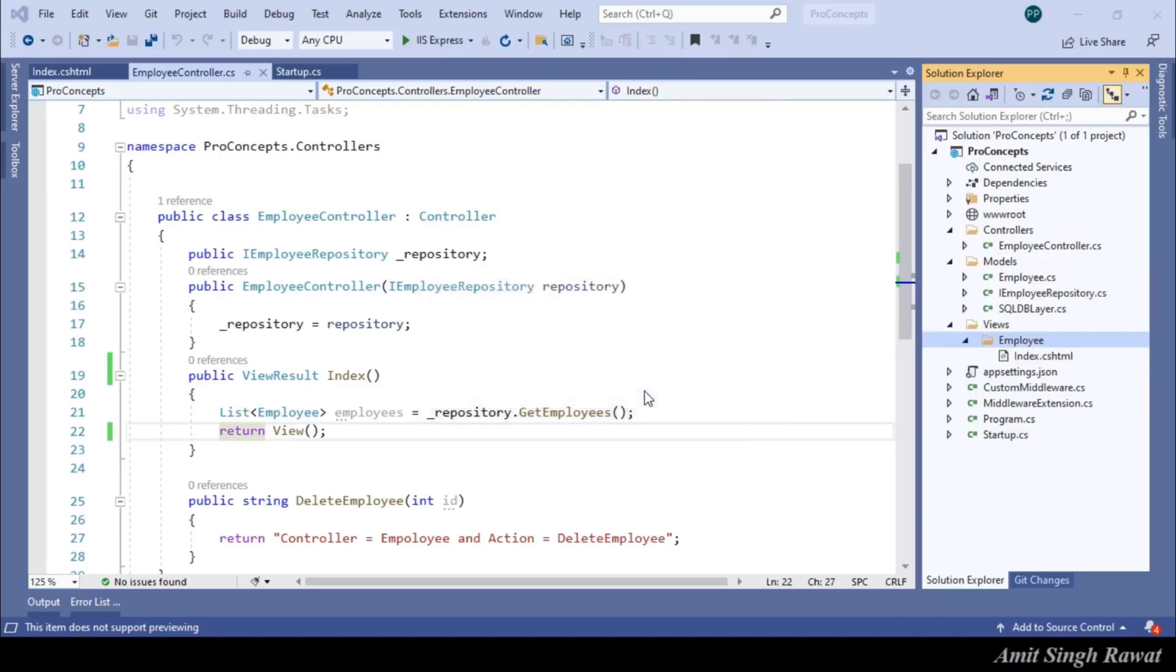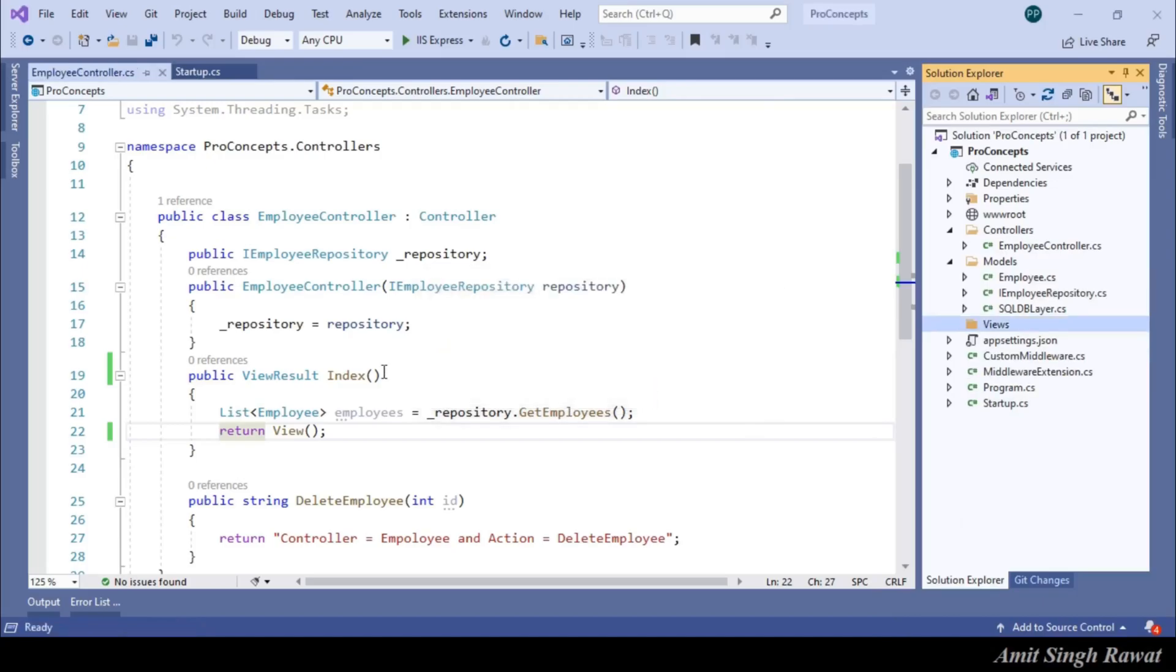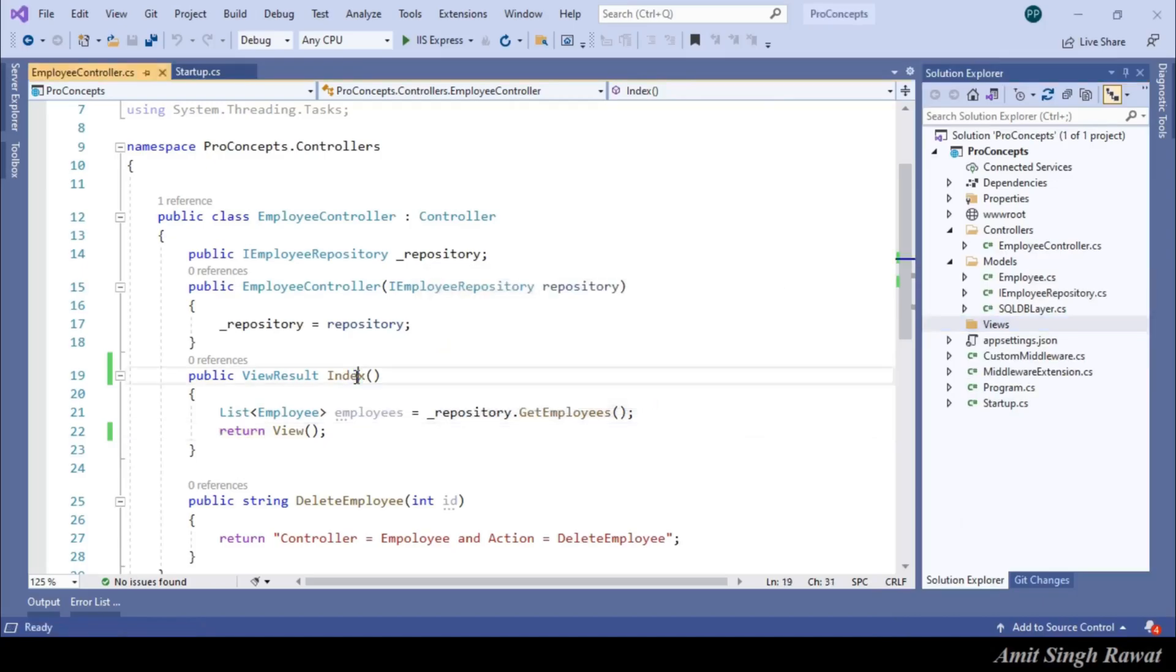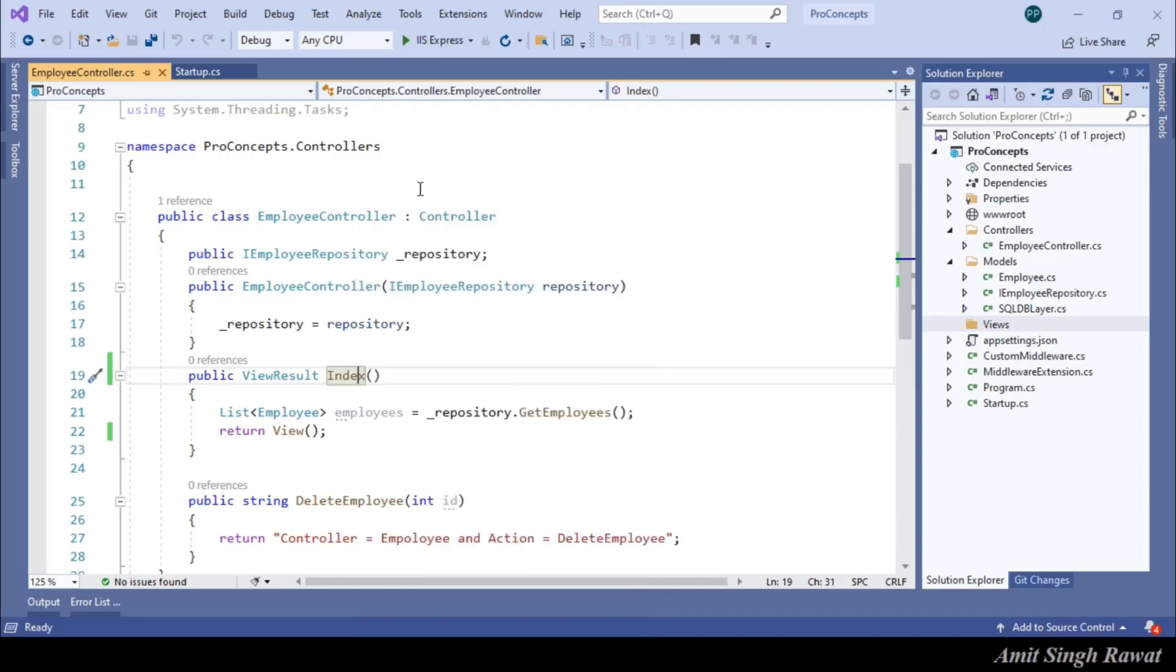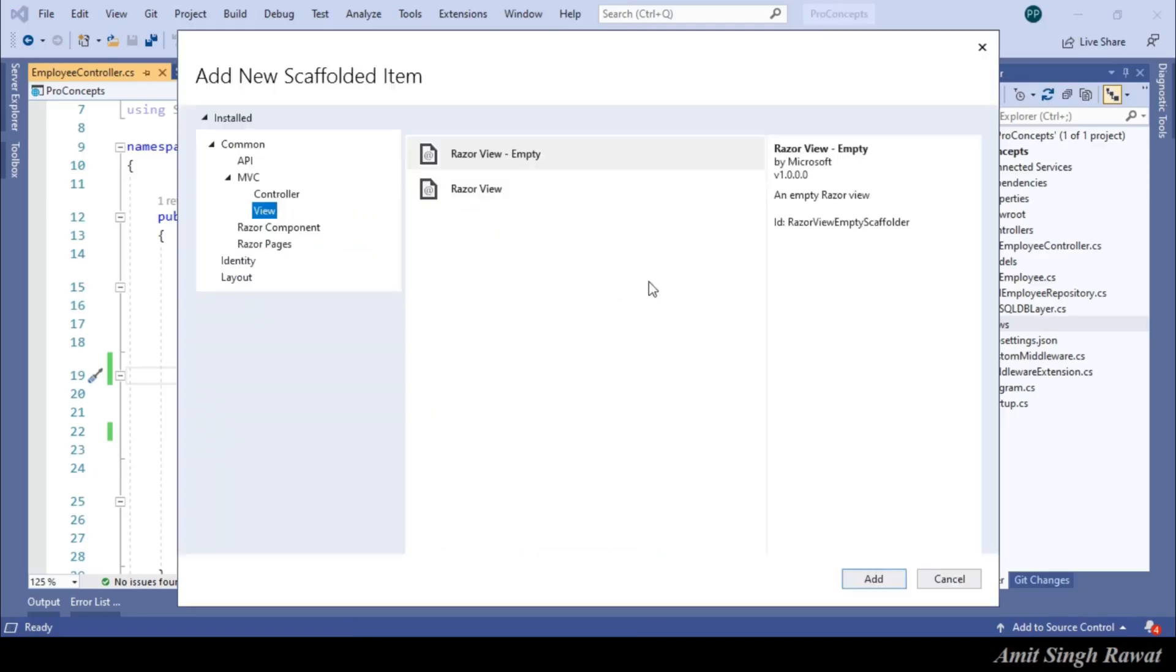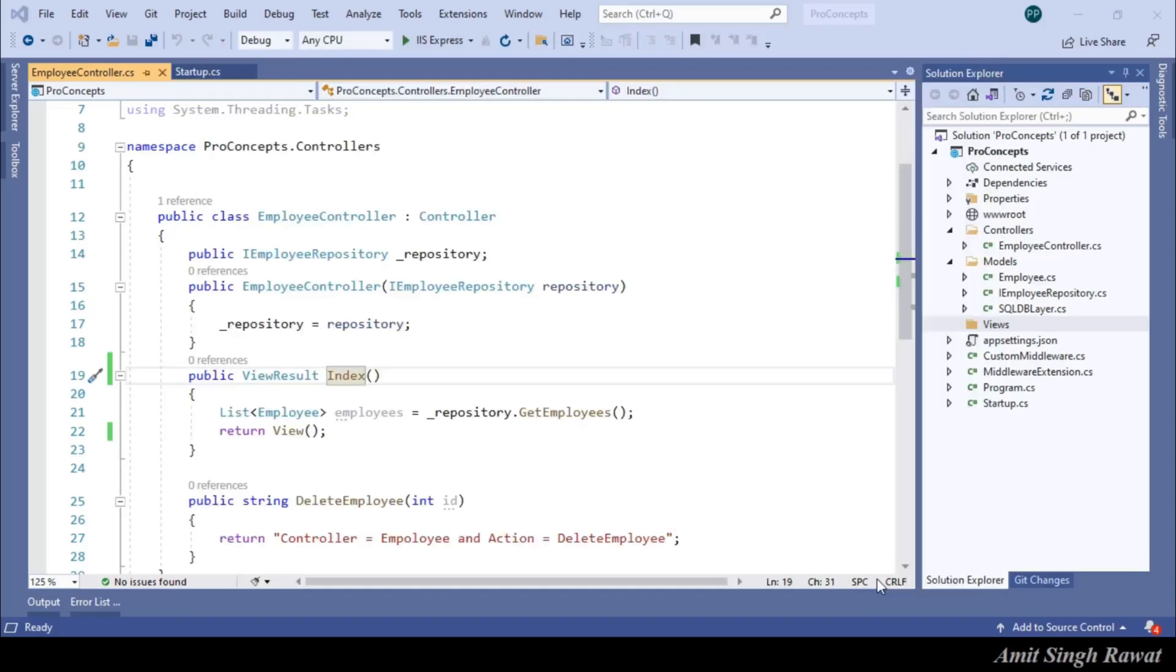Let's go to our action method and right click on it. Let's select add view option. And then select Razor view empty. And click on add.